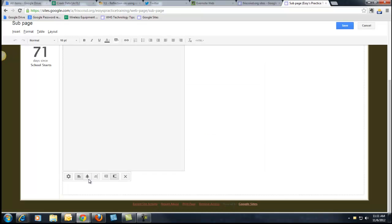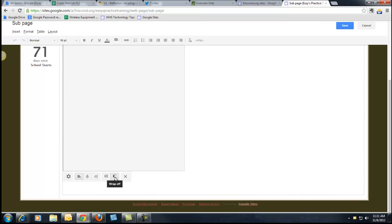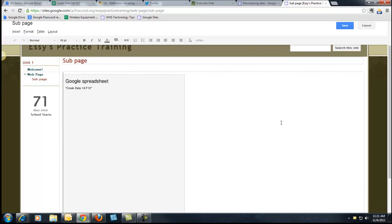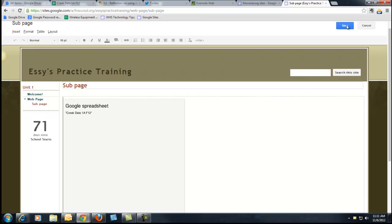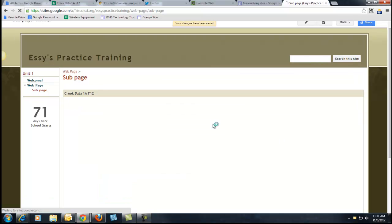You can make adjustments to that, left, center, or right aligned, in line with text, wrapped around text, or I can remove it and start over. So that's how you put it inside your website.